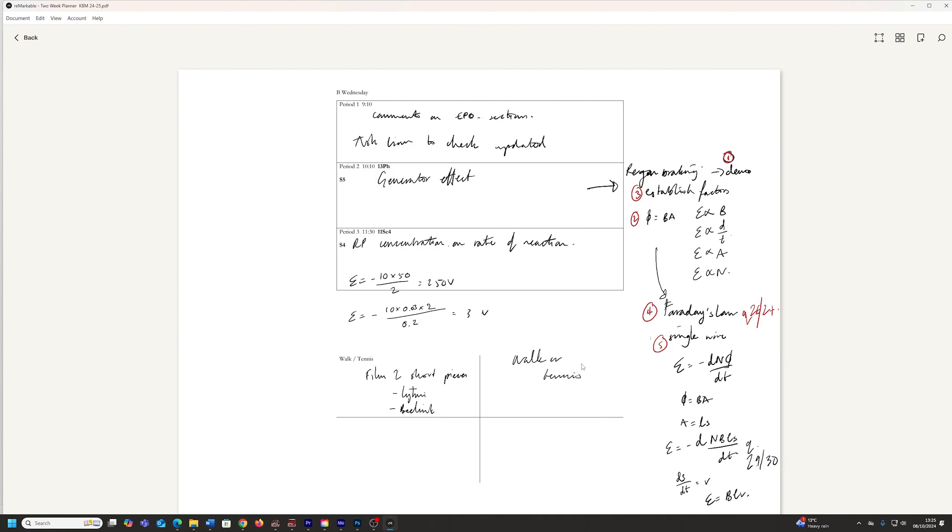And well, here you can see it annotated as it is on my Remarkable Paper Pro.